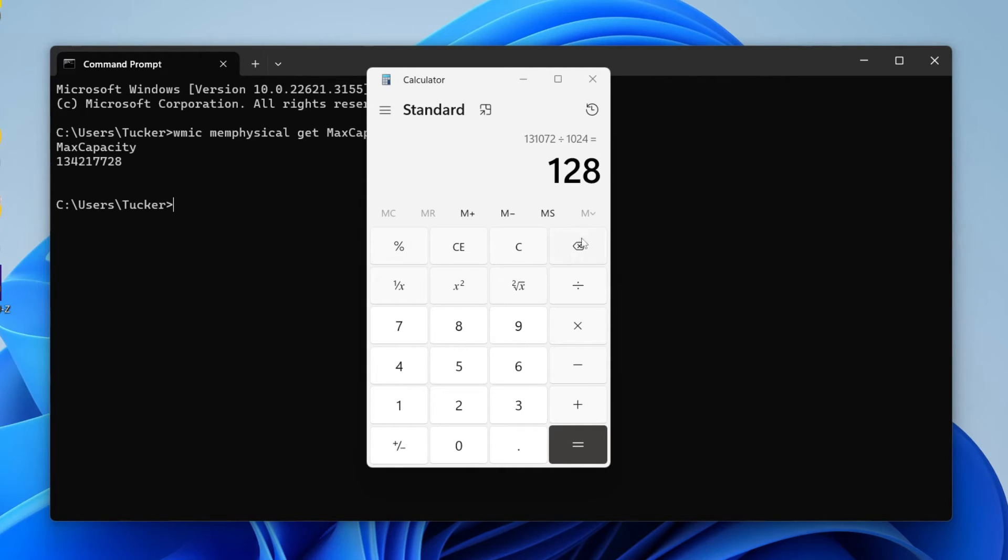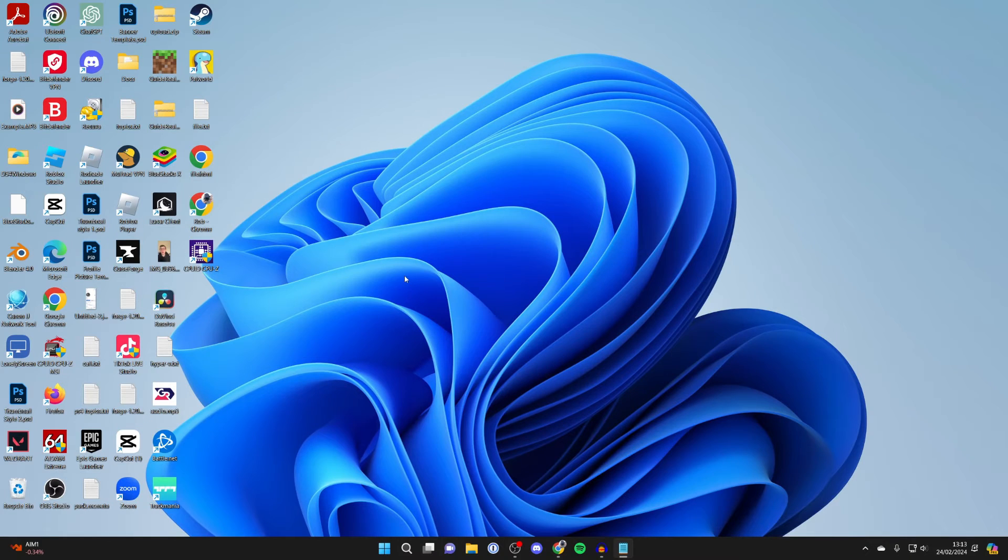But what I also like to do is check the capacity of the motherboard itself, because sometimes that can be different. So what I'm now going to do is close off the calculator.